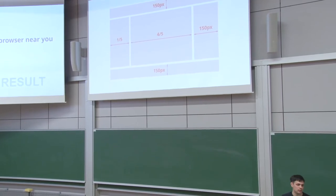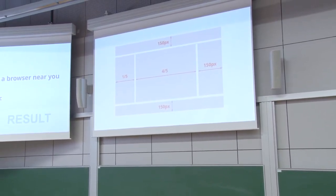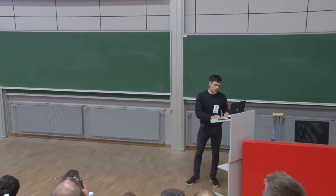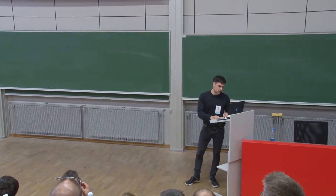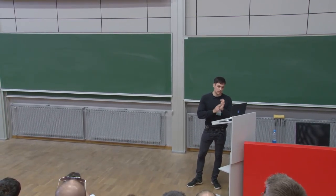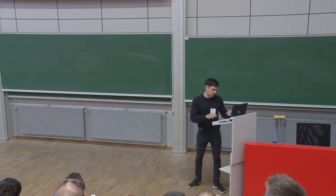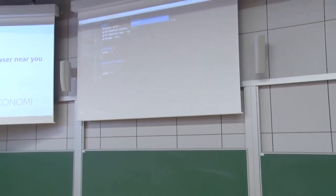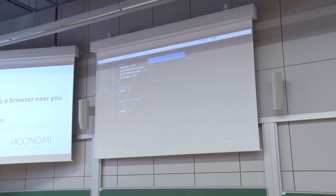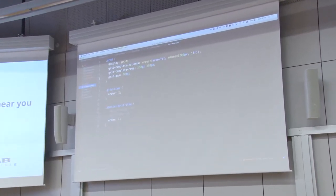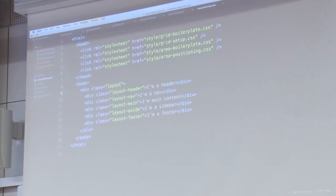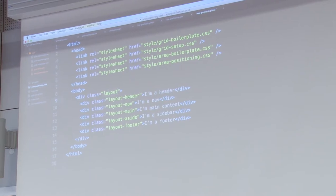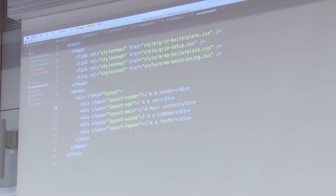Our header is going to be 100 pixels high. The footer is going to be the same. The sidebar is going to be 150 pixels wide. The nav is going to be responsive — it's going to take one-fifth of the remaining grid. And the main is going to take four-fifths. We're going to use slightly different markup: a 'layout' element as the grid container, with header, nav, main, side, and footer as its grid items.